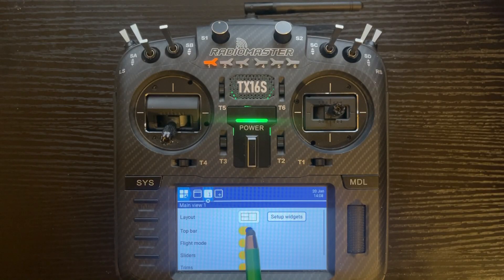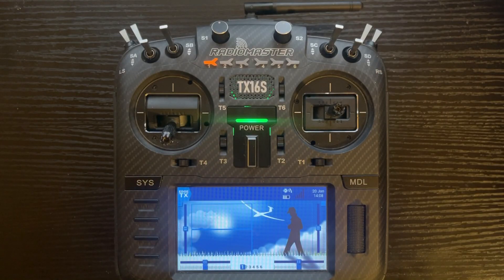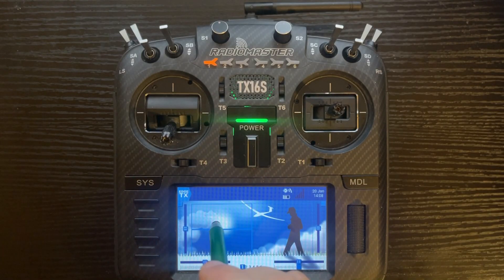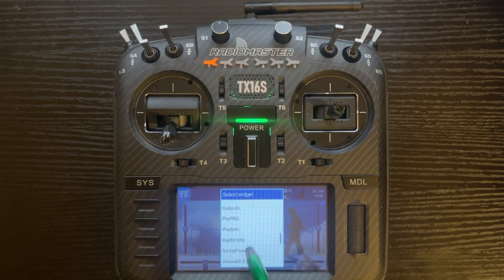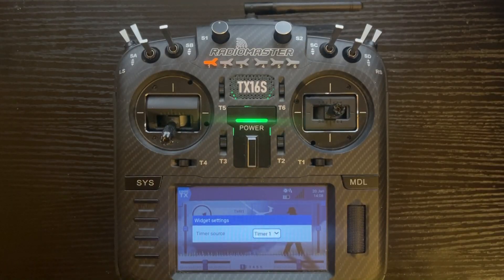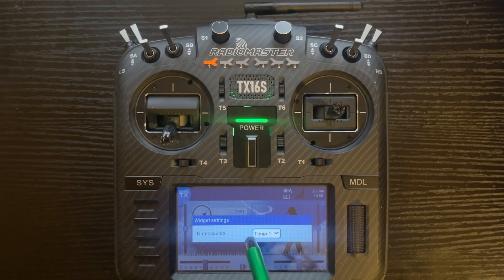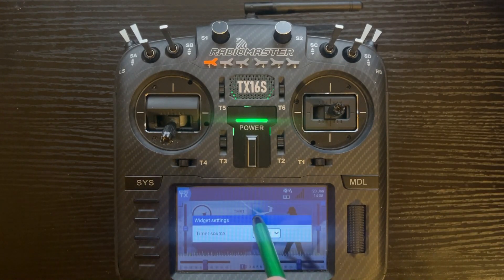We're just going to use a standard layout where it has two boxes on the left and one on the right. Click setup widgets, then tap the top left box. Scroll down to Timer and click on the first one. We're going to use Timer 1.